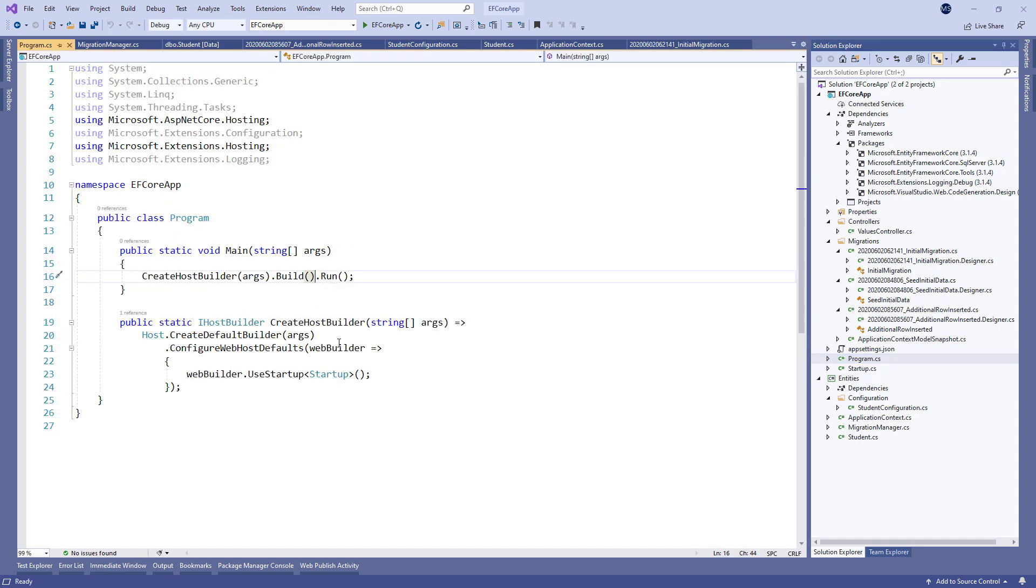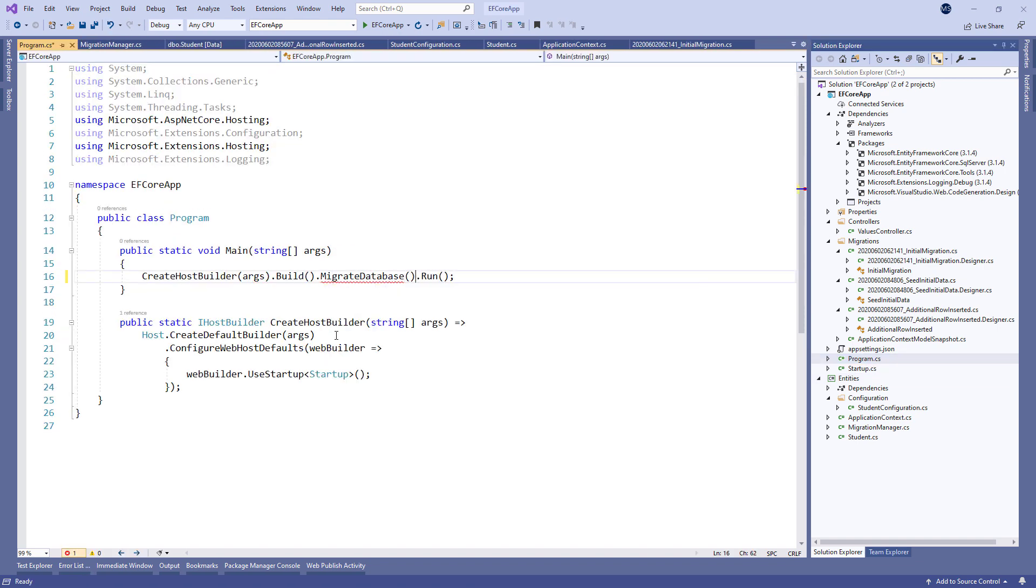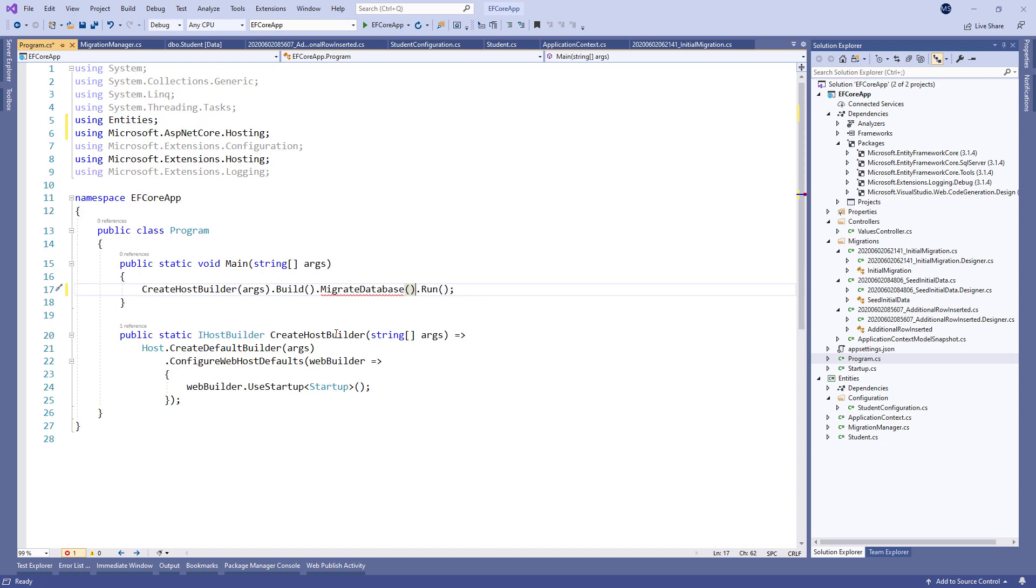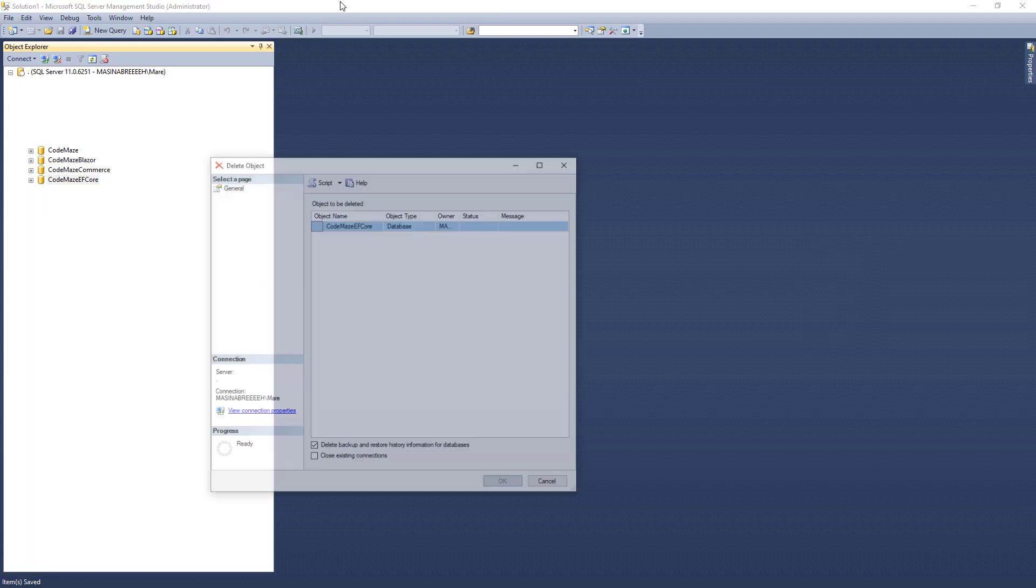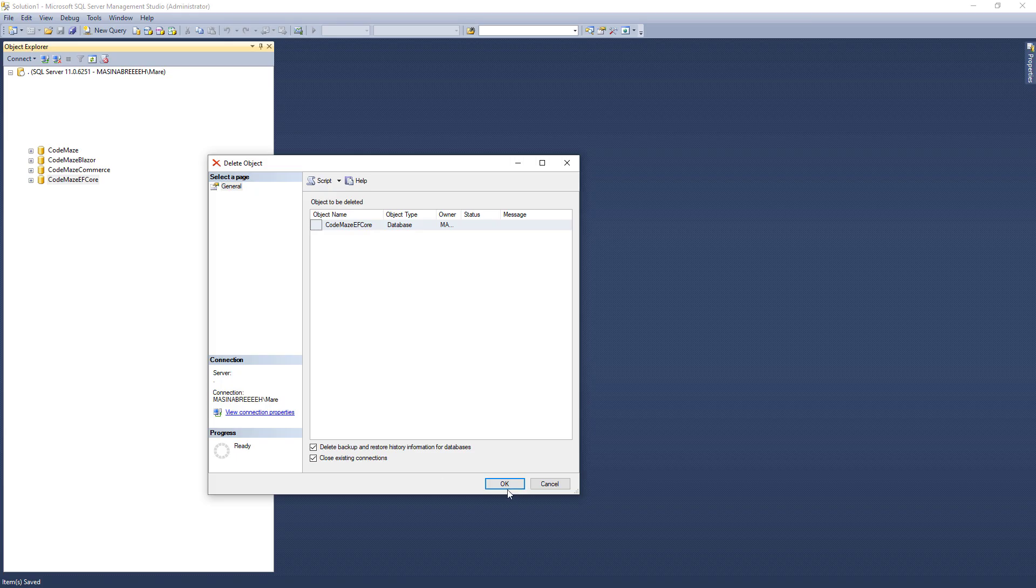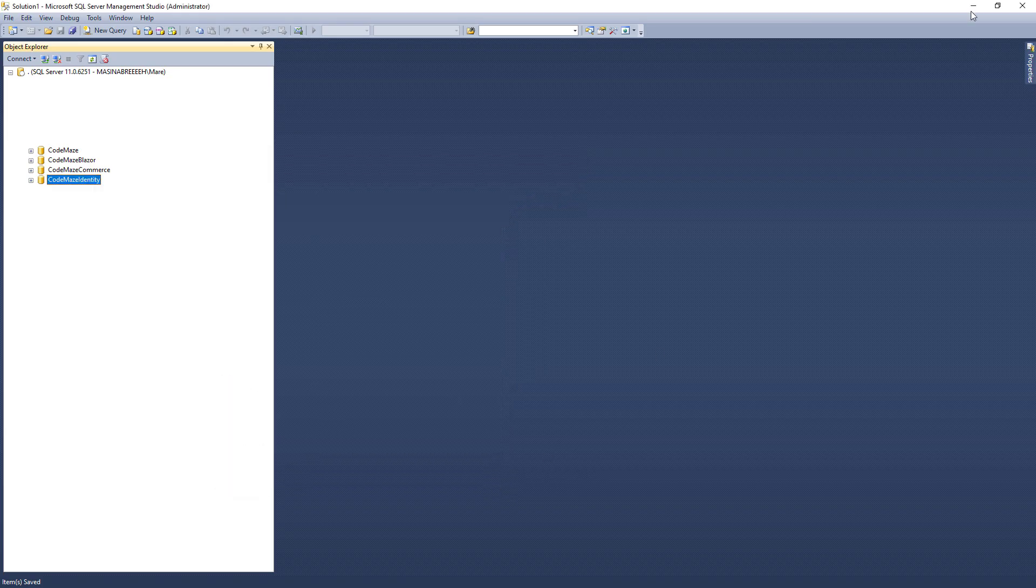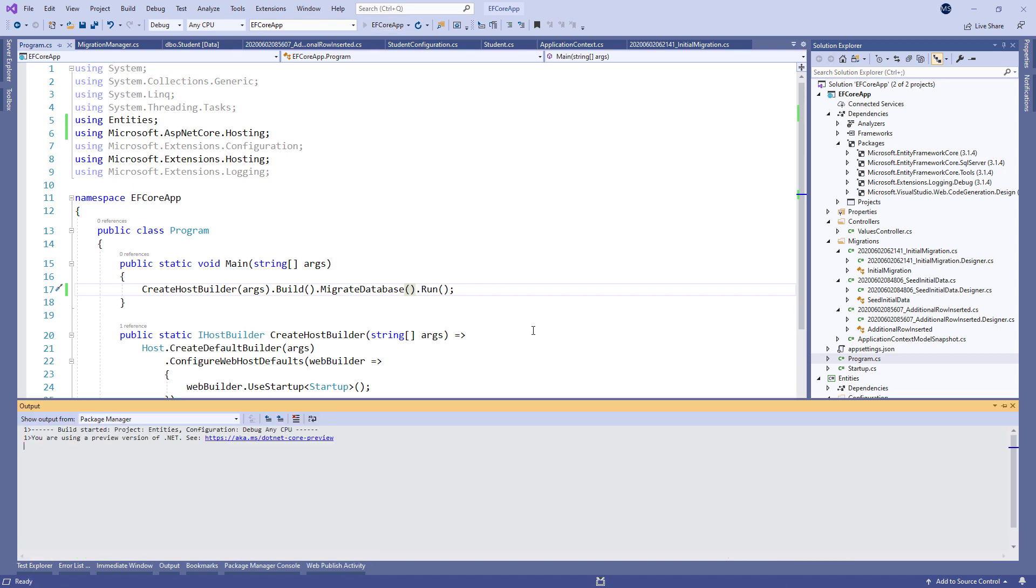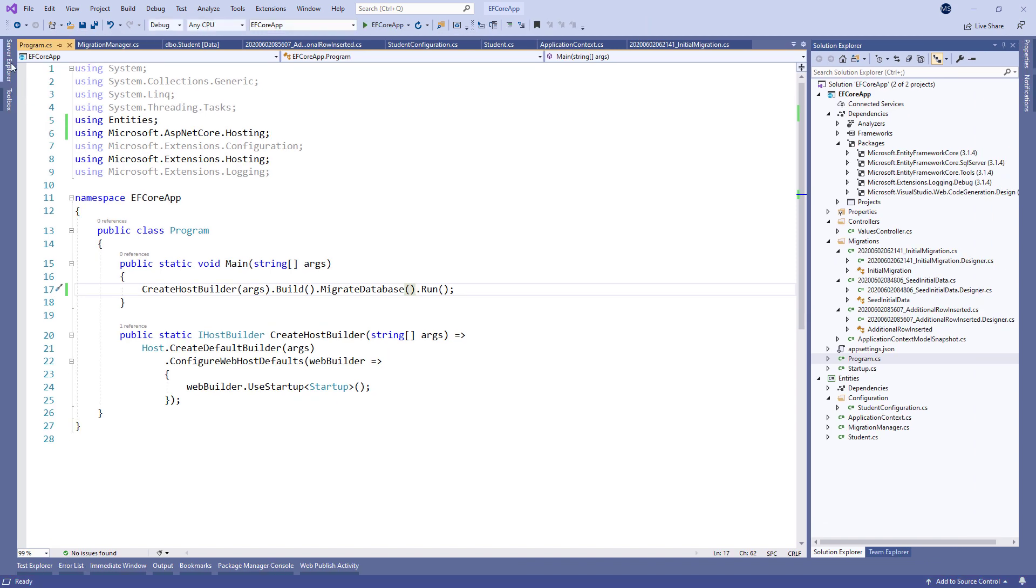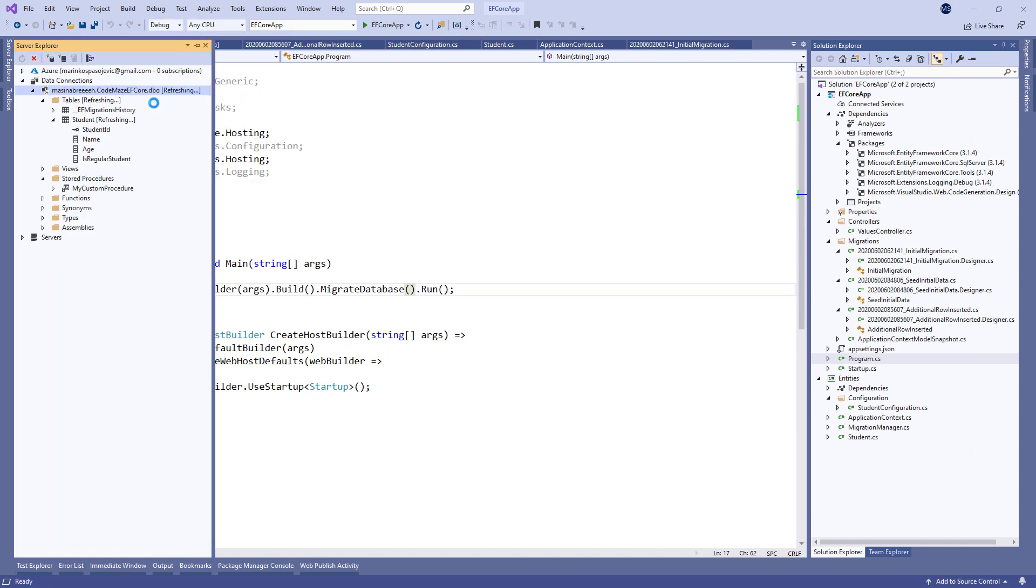The next step is to call this method in the ProgramCS class. Finally, let's remove the database one more time. Then, we can start our application. And once the application is up and running, we can inspect the database to see if everything is as we expect.